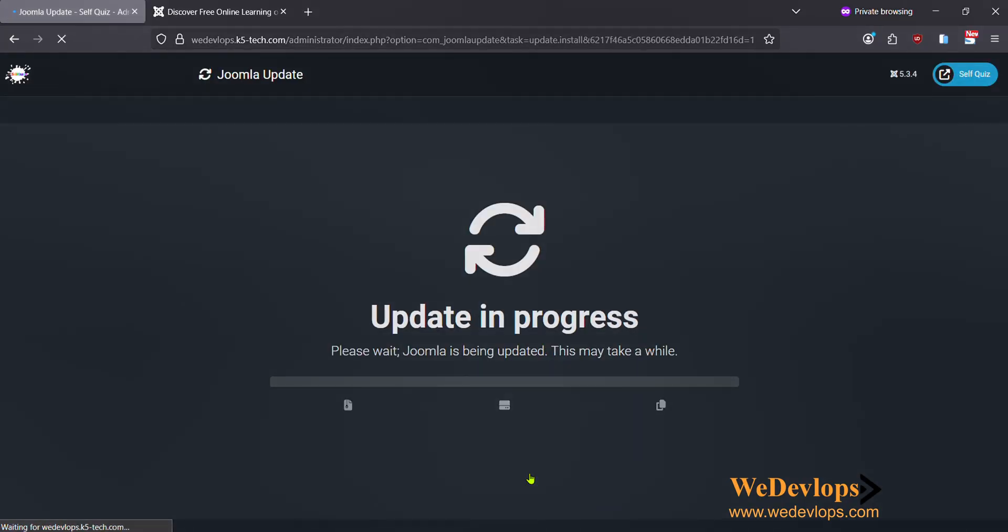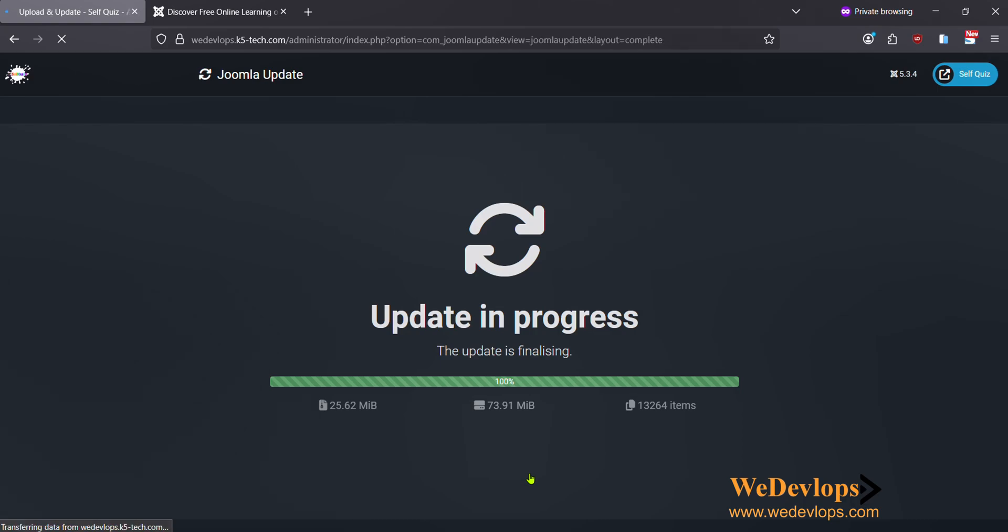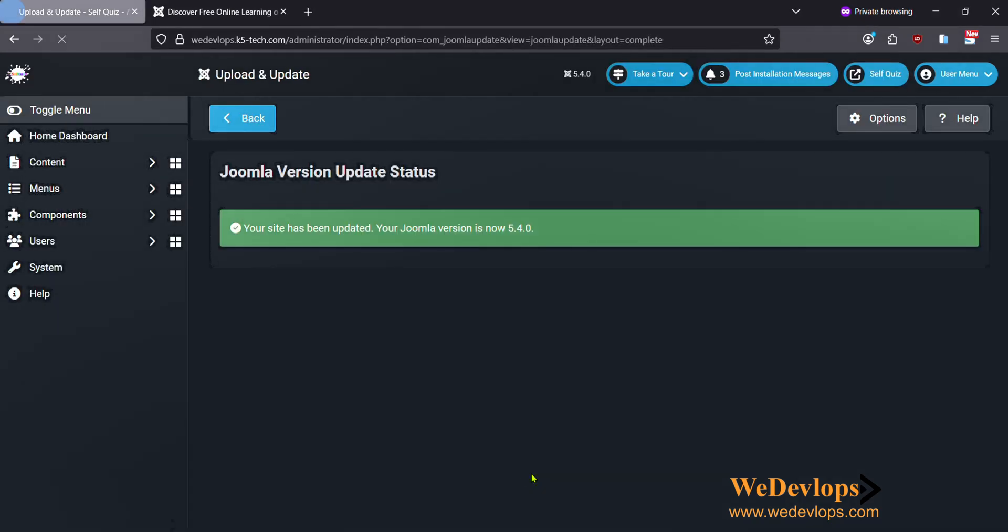Currently we don't have backup. We just wanted to upgrade this one, so I'll just click Upgrade. Now it's upgrading. We have not yet tried this one, so if there's some error then let's see how we could fix it. Now it's upgraded already to Joomla 5.4.